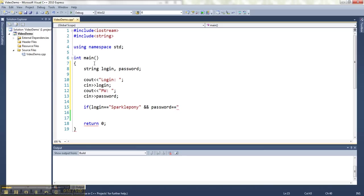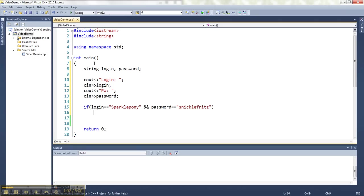What can we put as the password? SnickleFritz. Then we know that we've got both right, so we can say welcome to the system.